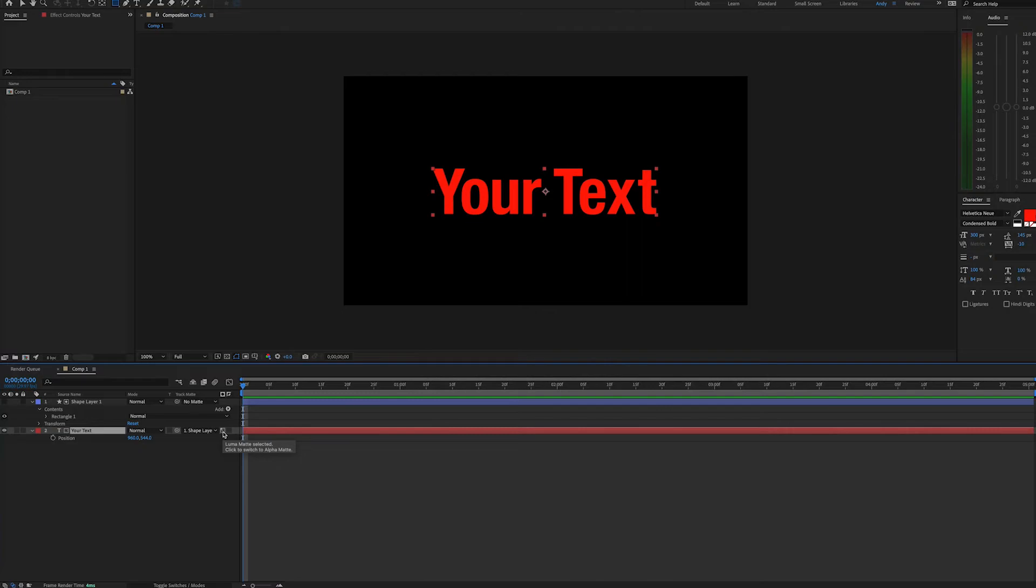You can toggle between alpha and luma matte here. The luma matte will ensure that anything bright shows up in this area, such as our text in this instance.